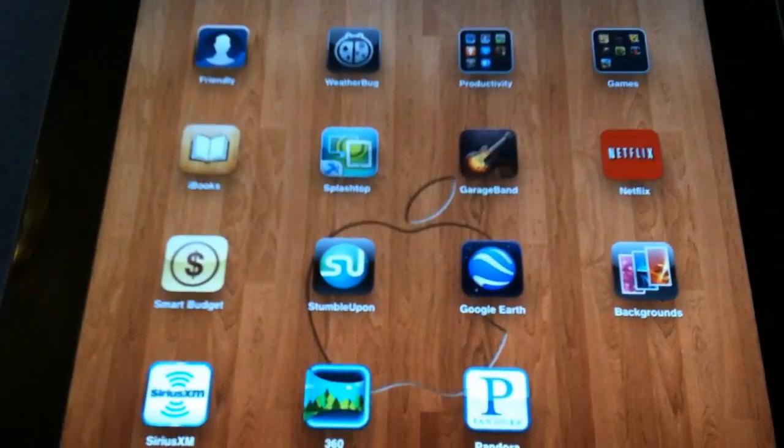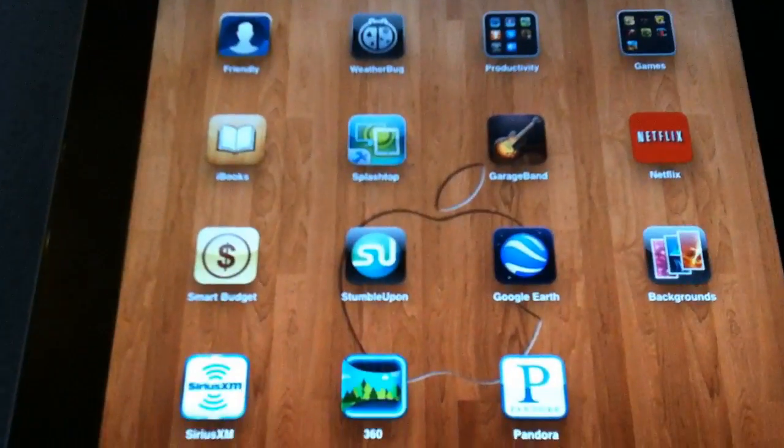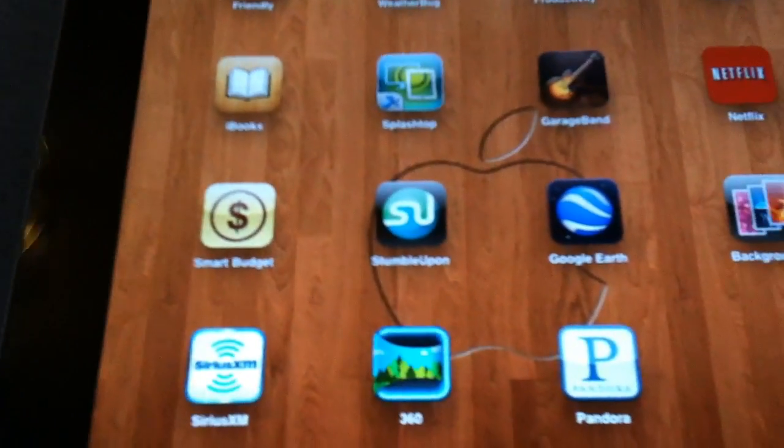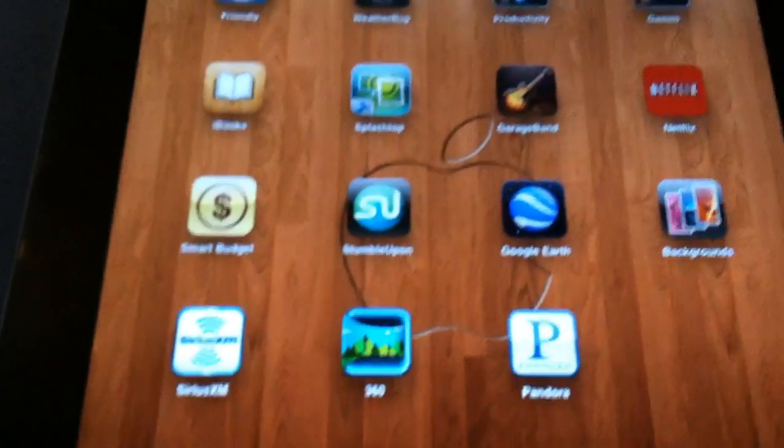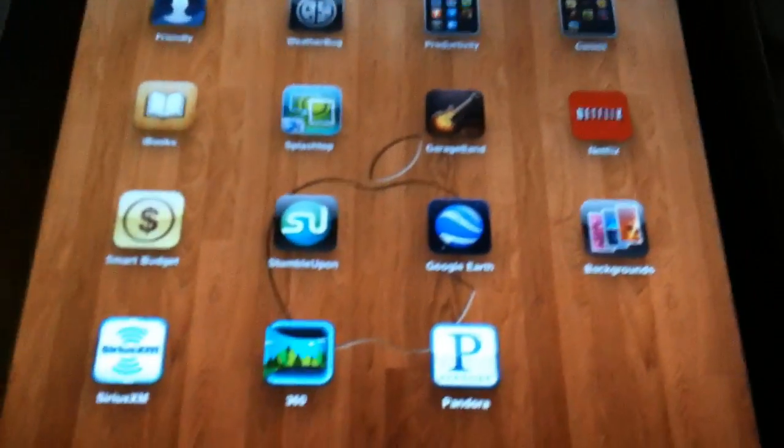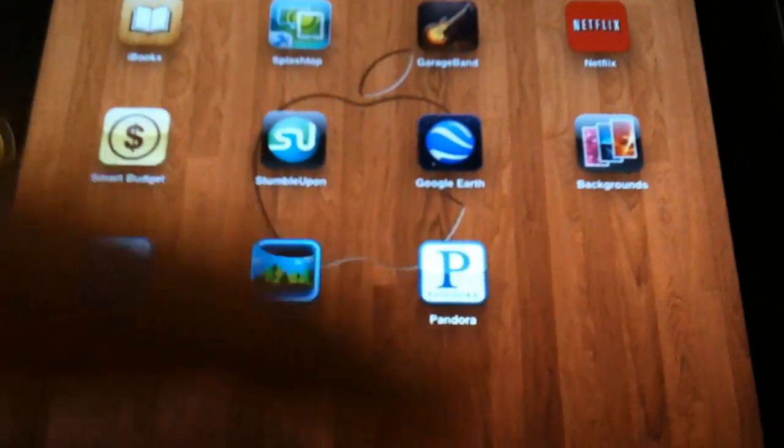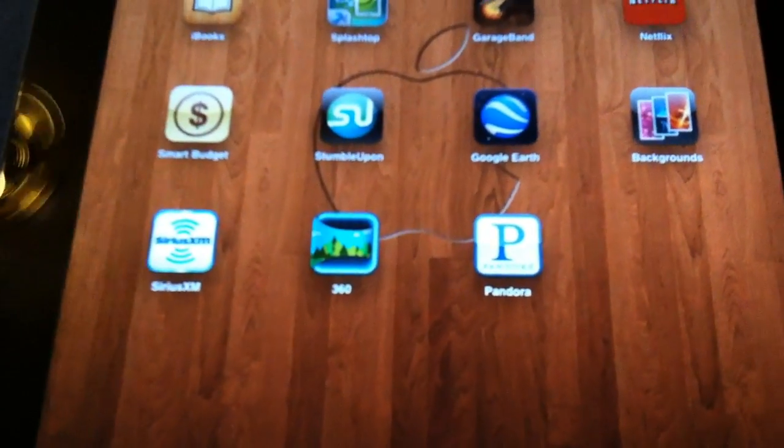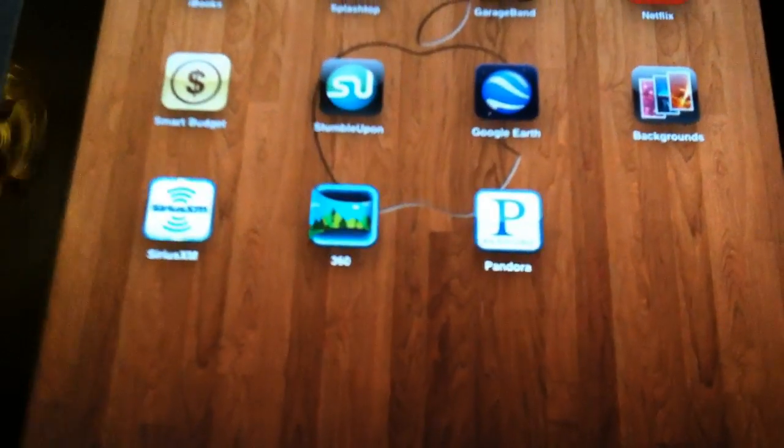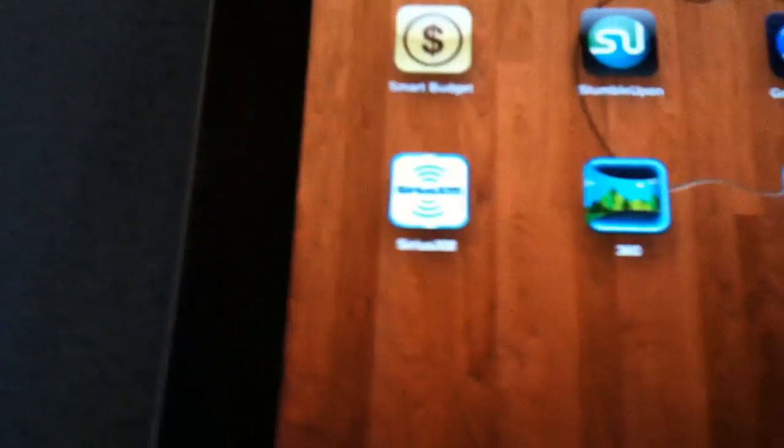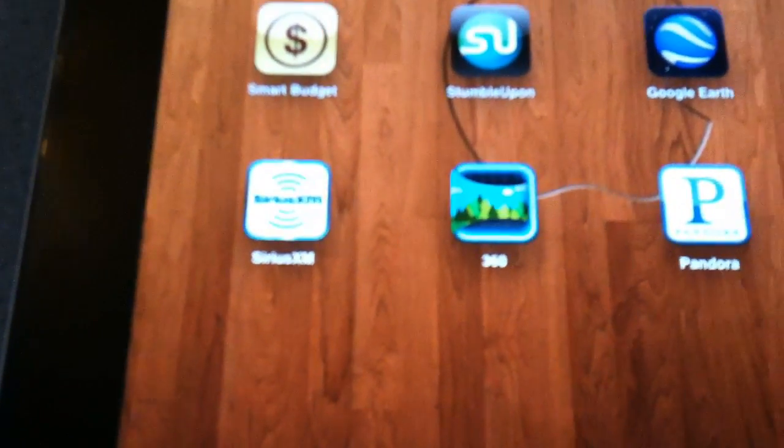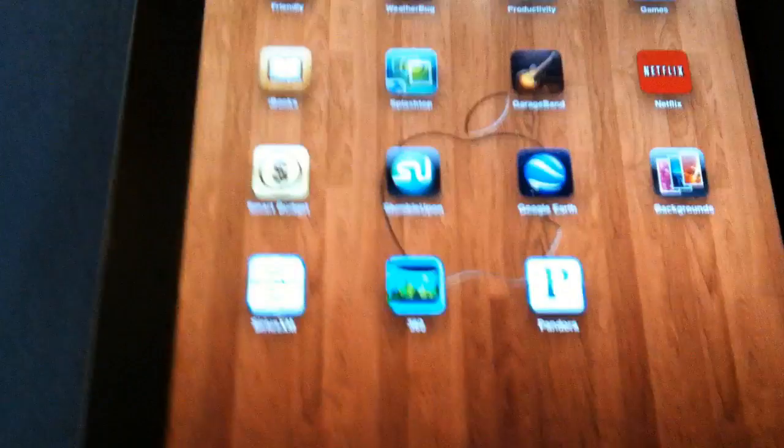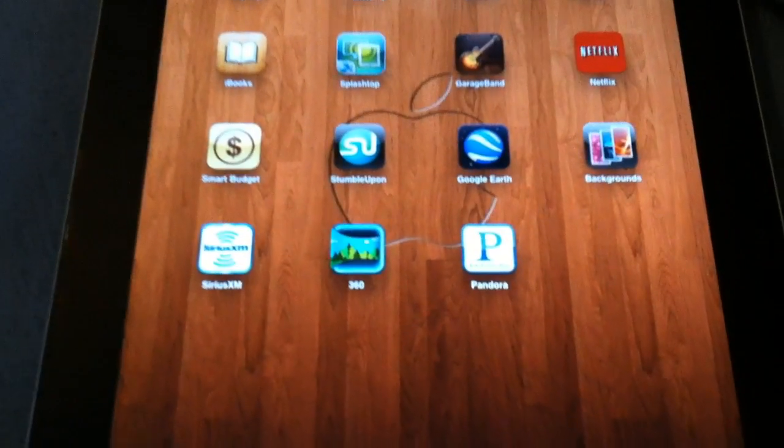GarageBand, it's great if you want to make your own synthesized music but to record your guitar, voice, or whatever, it's not that great. Netflix, I watch movies. Smart Budget allows me to keep track of all my checks and stuff like that. StumbleUpon, just some humor type stuff. Google Earth, pretty awesome. You can spin the earth around and all that. Backgrounds, I actually haven't used that yet. I've gotten all my backgrounds so far just off of Google. Sirius so I can listen to music. 360 for camera, picture taking. And Pandora.